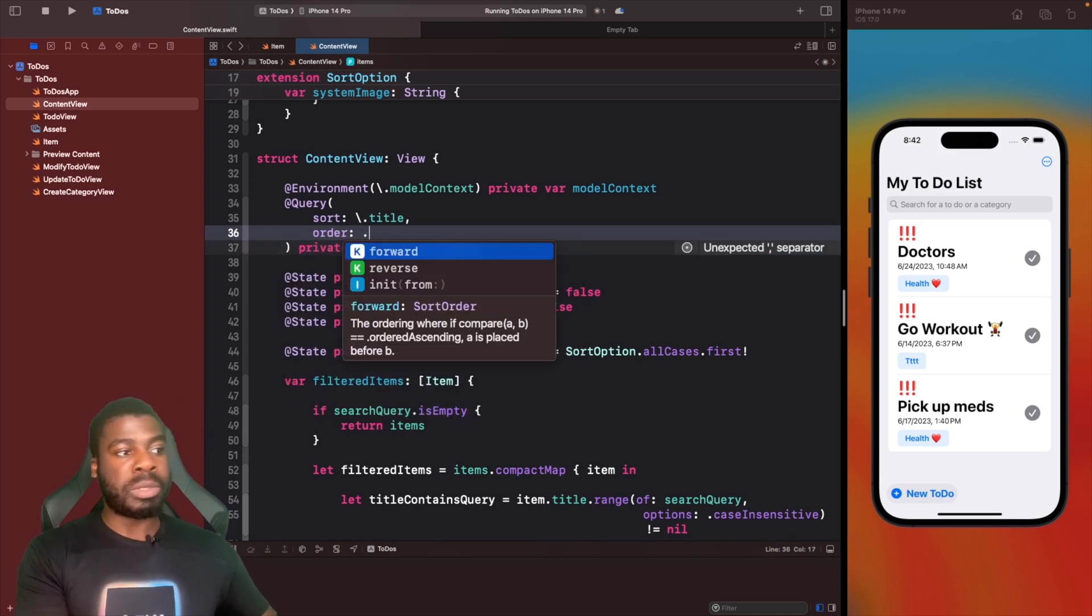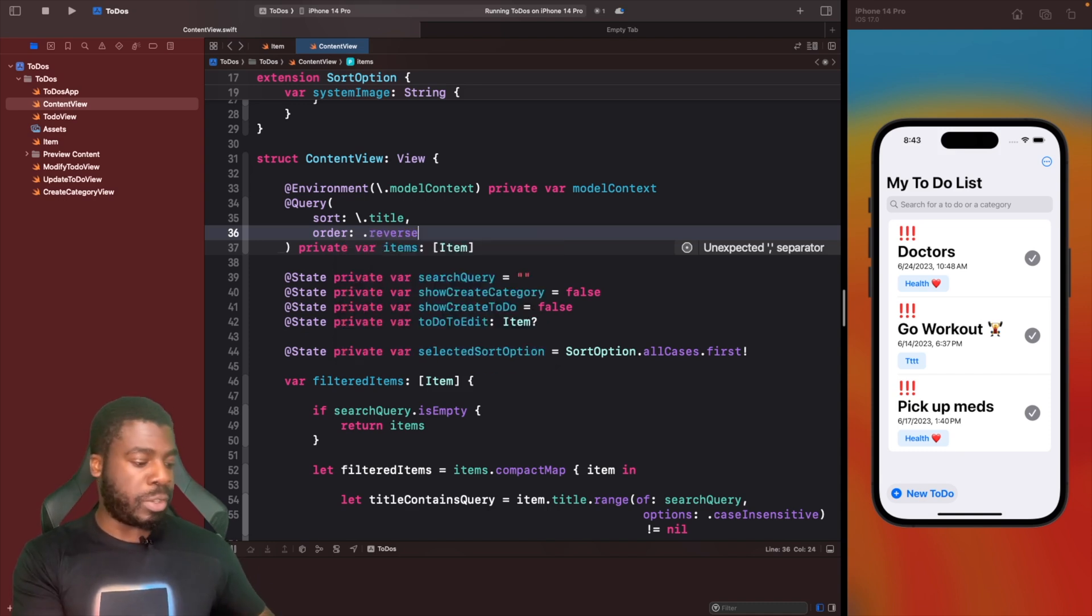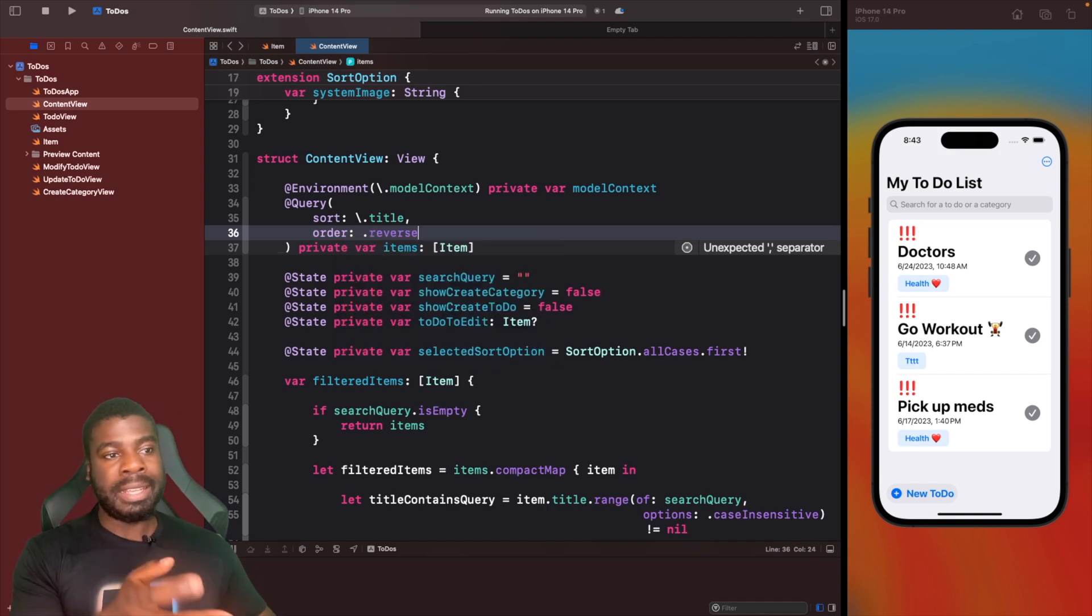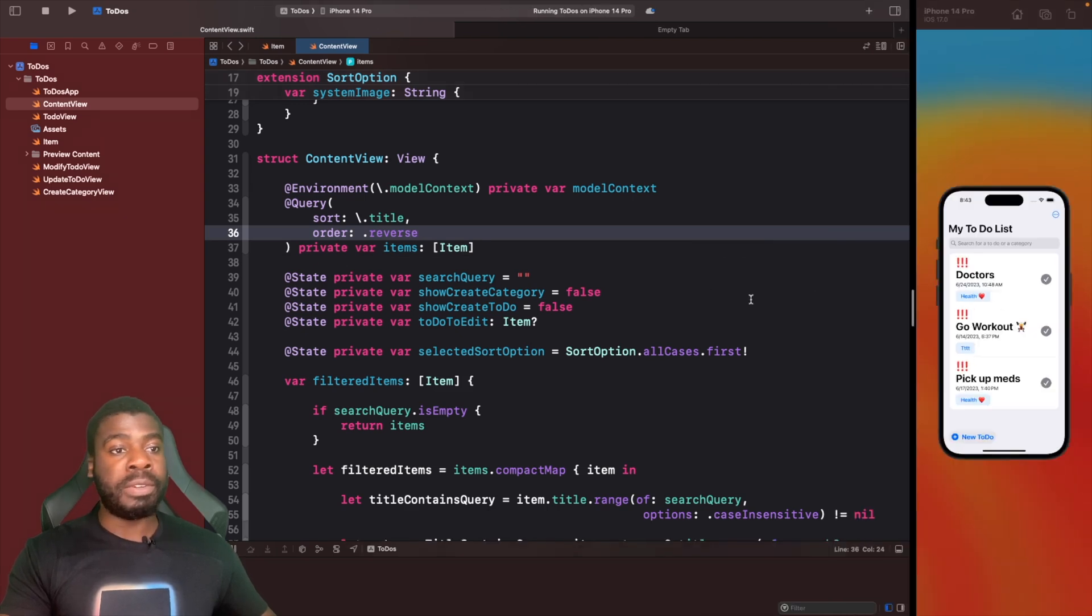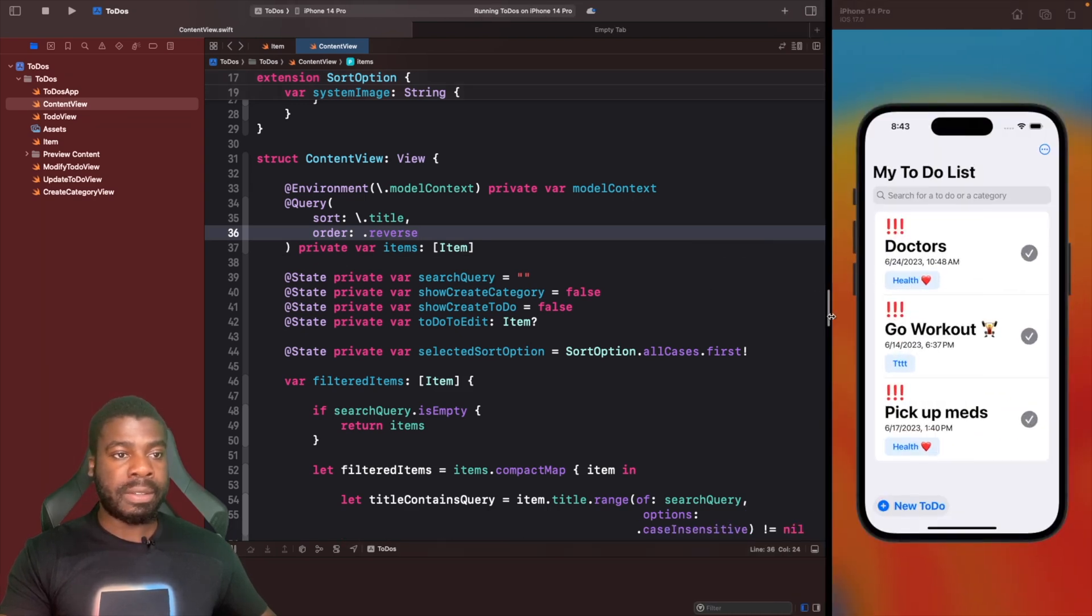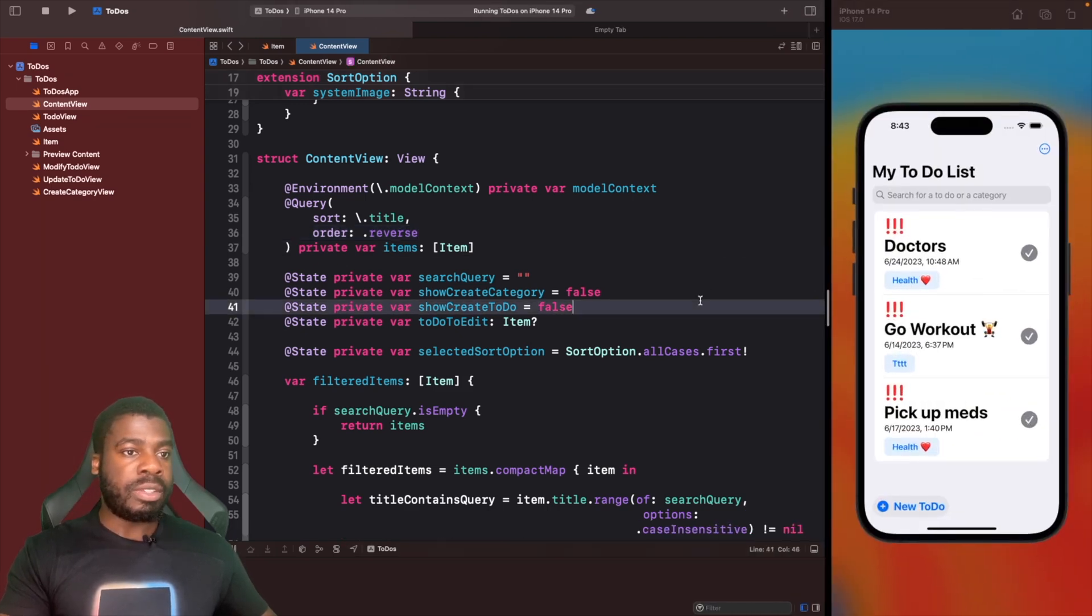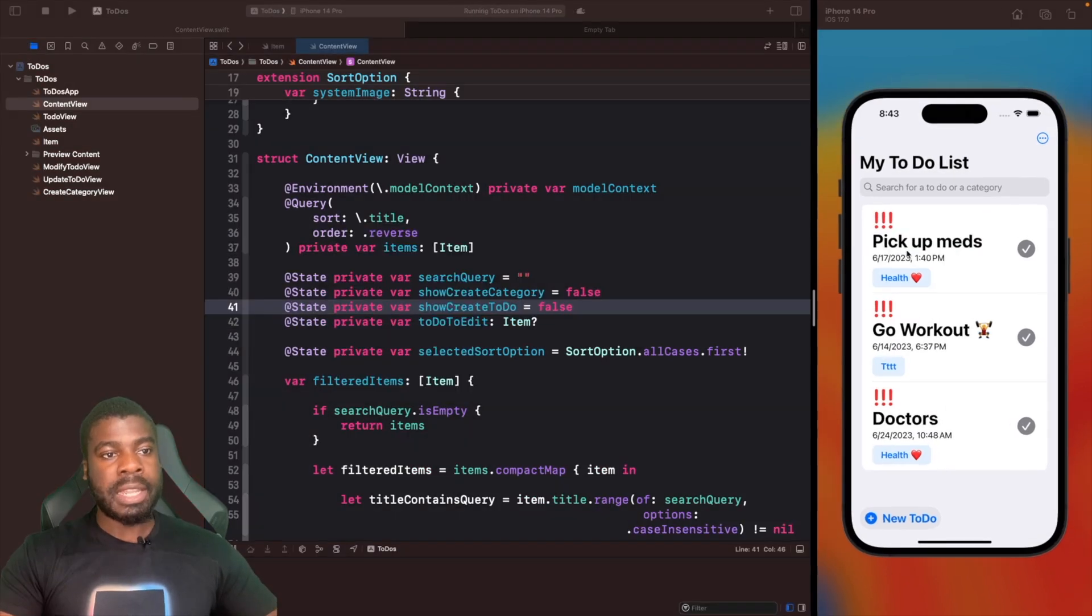To do that, we just have to say the order and specify the sort order. We have two options here: forward or reverse. If we choose reverse now, pickup meds should be the first item in this list. Let's just run this and see. As you can see, now the order has been reversed.